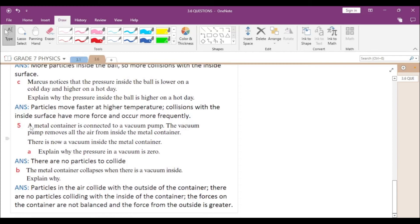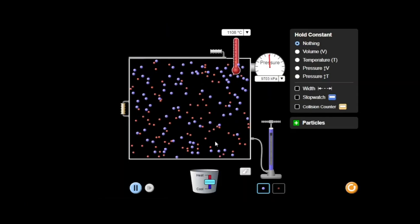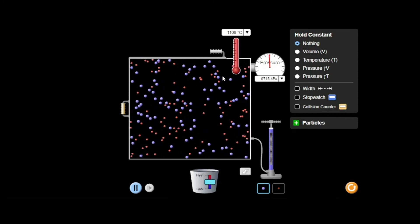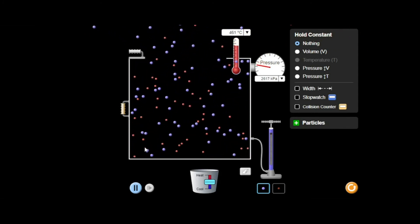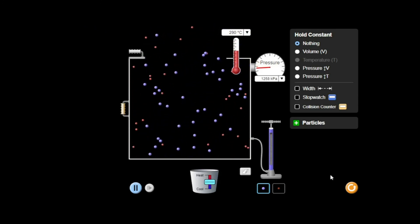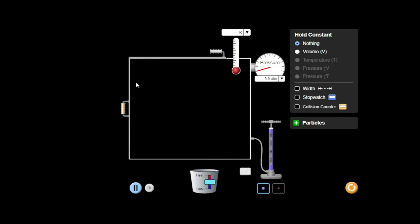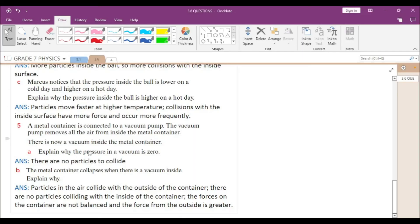Now let us come to the last question. A metal container is connected to a vacuum pump. The vacuum pump removes all the air from inside the metal container, creating a vacuum inside. Explain why the pressure in a vacuum is zero. Pressure is caused by the collision of gas molecules with the walls of the container. If we remove all the gas molecules, there will be no collisions. If there are no collisions, then there will be no pressure — so the pressure inside the metal container is zero because there are no particles to collide.